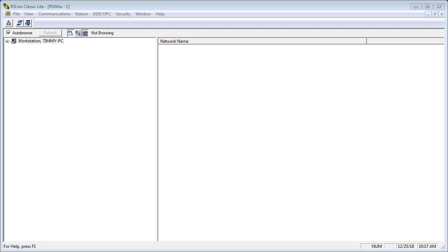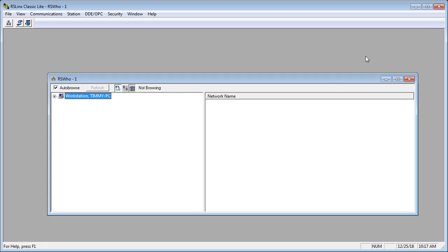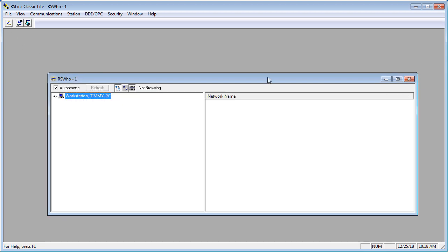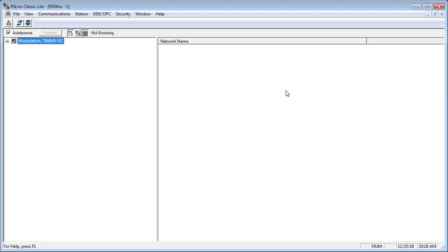You start by opening RS-Linx. What you don't see immediately is that there is an instance of RS-Who. I just reduced its size so you could see that it is separate. You can open RS-Who from the button in the upper left-hand corner, and you can have as many open as you want. We only need one. RS-Who is a little app that can browse a driver to see what that driver sees.